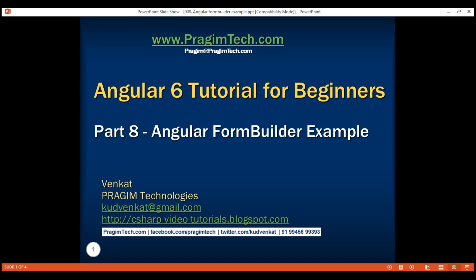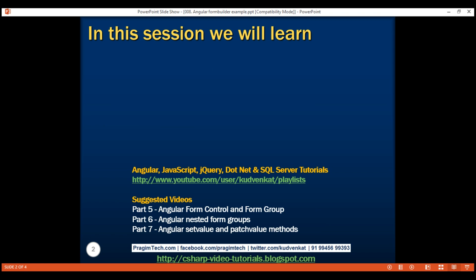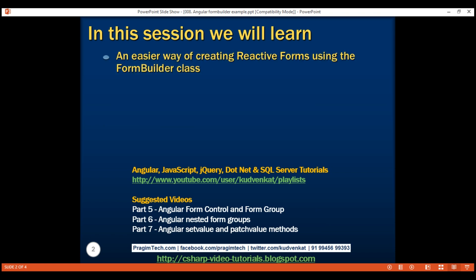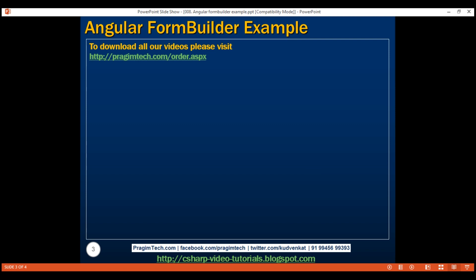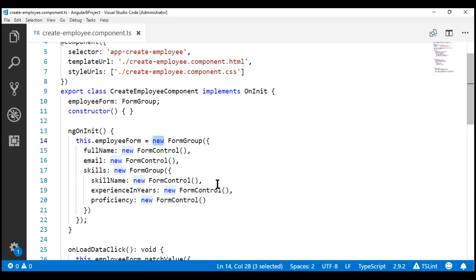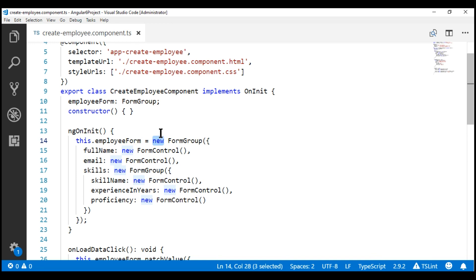This is part 8 of the Angular 6 tutorial. In this video, we'll discuss an easier way of creating reactive forms using the FormBuilder class. In Angular, there are two ways to create a reactive form. One way is by explicitly creating instances of FormGroup and FormControl classes using the new keyword. We discussed this approach in parts 4 and 6 of this Angular 6 tutorial.